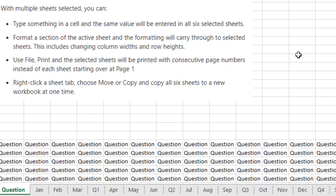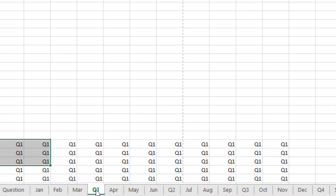Let me know down in the YouTube comments below how you would select consecutive sheets. For completeness, if we want to select non-consecutive sheets, then I'm going to have to reach for the mouse — from Q1, Control+click on Q2, Q3, Q4.